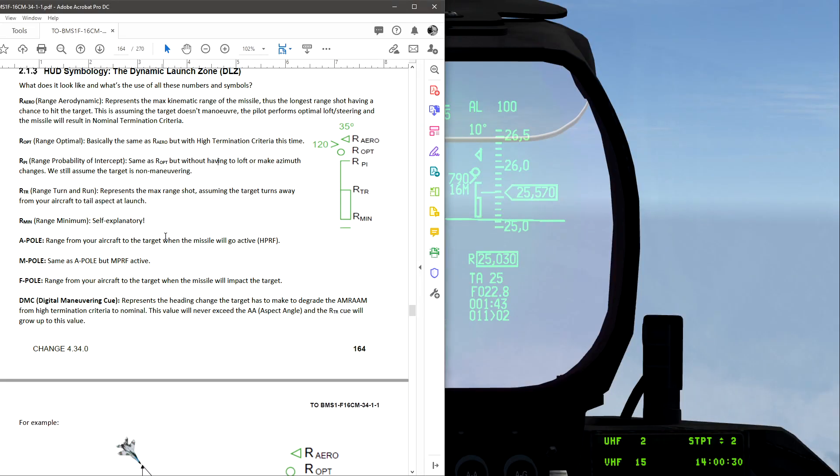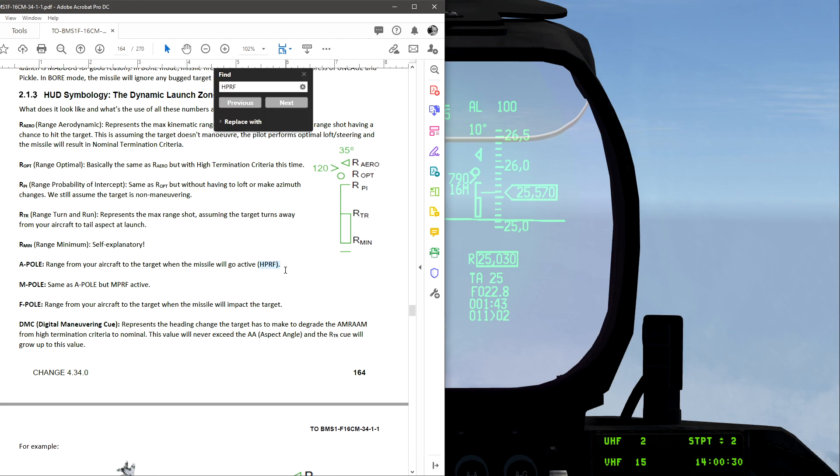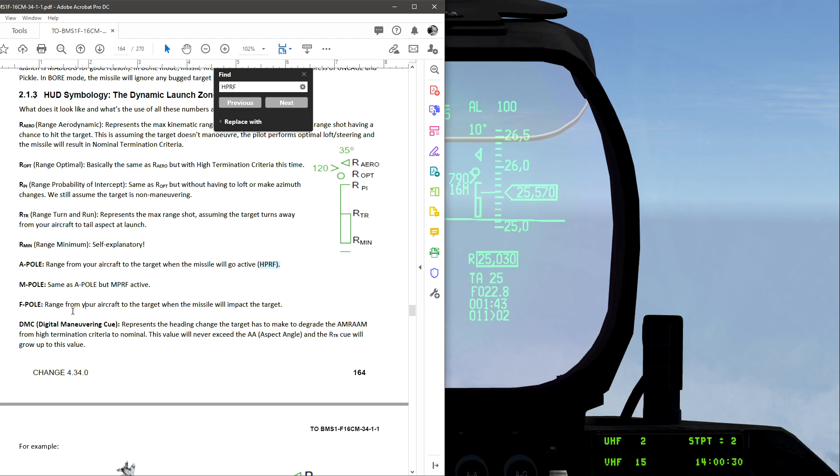So APOL is the range from your aircraft to the target when the missile will go HPRF. APOL is HPRF, which is, it'll have it on right here. Range to your aircraft target, and then MPOL, same as APOL, but with MPRF active. FPOL is range to the target when the missile will impact the target, your aircraft for the target when it hits.